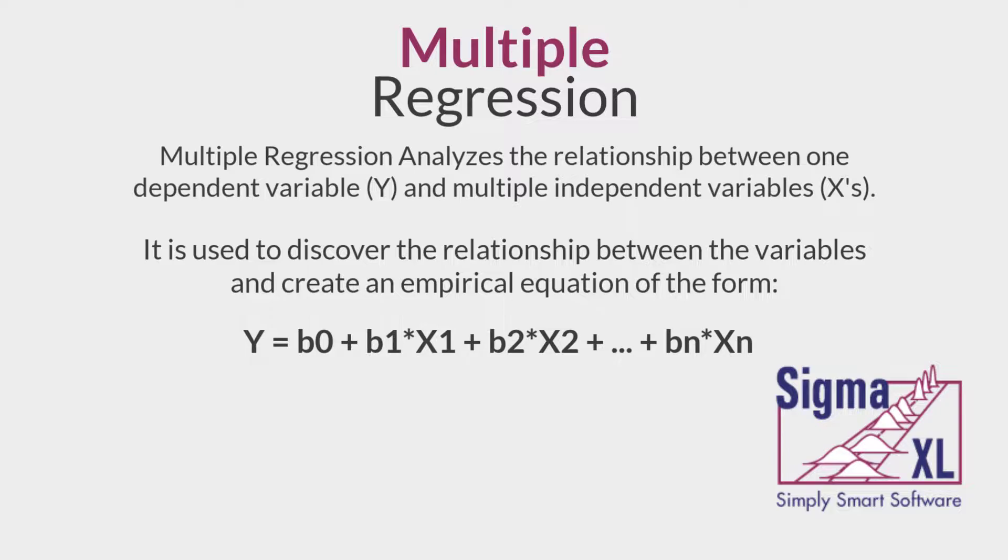This equation can be used to predict a Y value for a given set of input X values. Sigma Excel uses the method of least squares to solve for the model coefficients and constant term. Statistical tests of hypothesis are provided for the model coefficients.